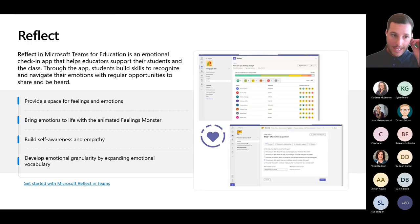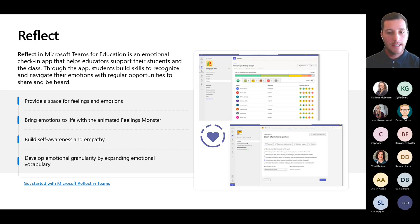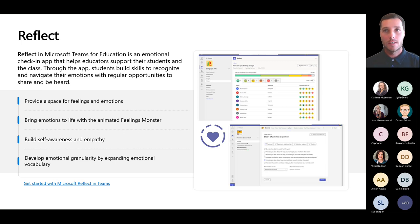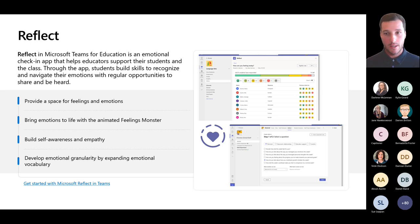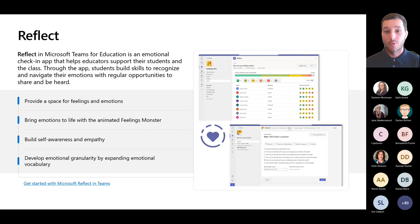The last learning accelerator I'll talk about at a high level is Reflect. On first seeing it, it can look a little bit primary-school with the fluffy monsters, and it is predominantly used in a primary-intermediate setting. But it's a good tool to highlight around SEL — social-emotional learning — looking at emotional support and mental health, getting students to have a safe space where they can share their emotions, build self-awareness and empathy, and develop emotional granularity by expanding their vocabulary.